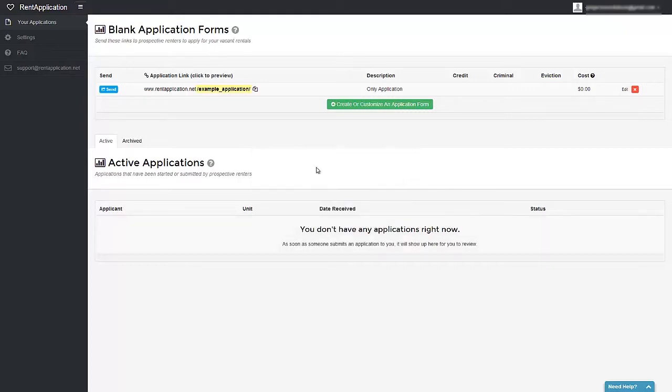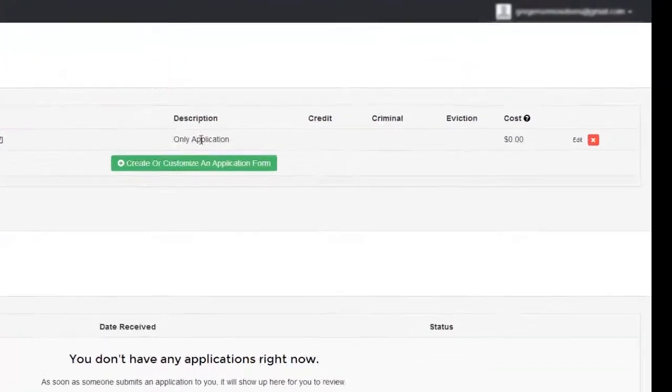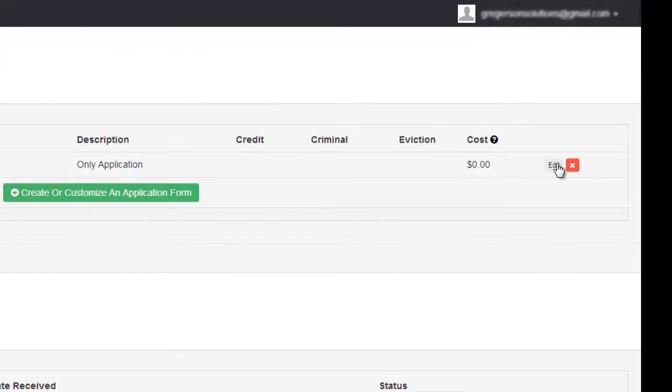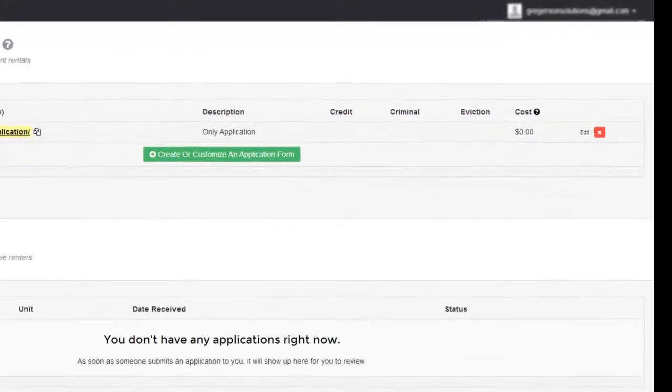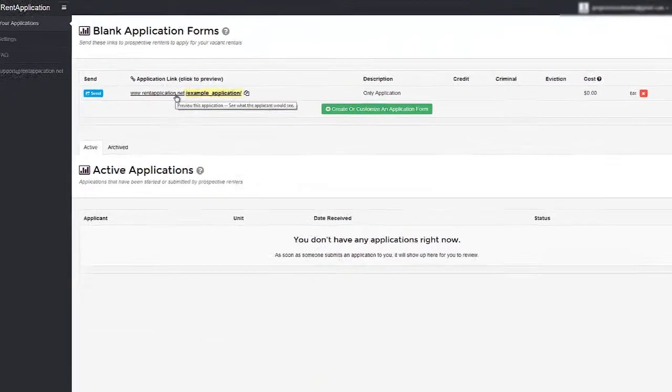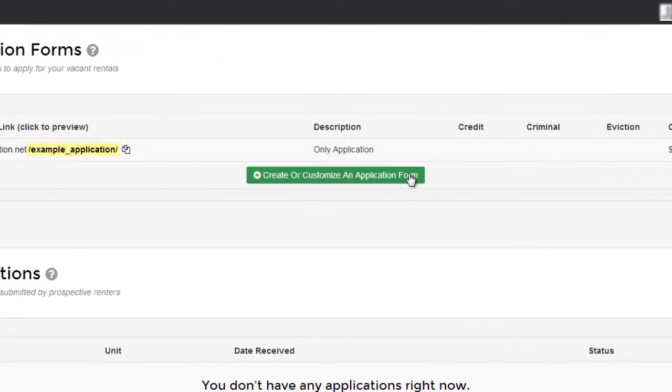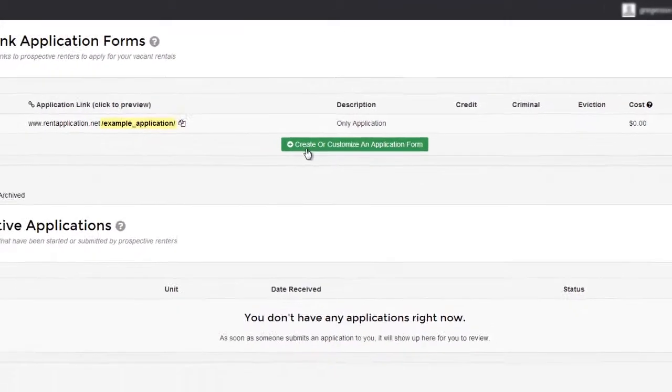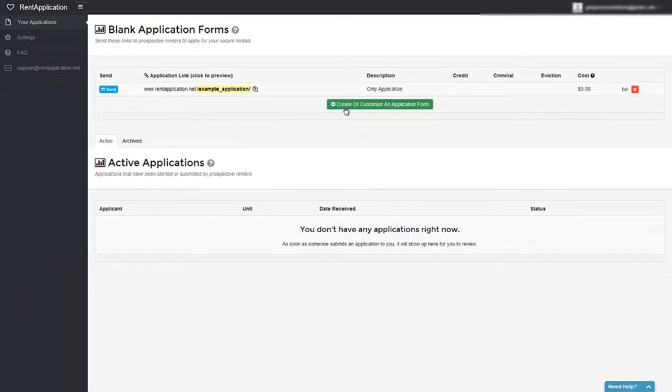If you'd like to customize an existing application, you can simply click on the edit button to the right of each application. If you'd like to create a new one, you can just click on this big green button right here.